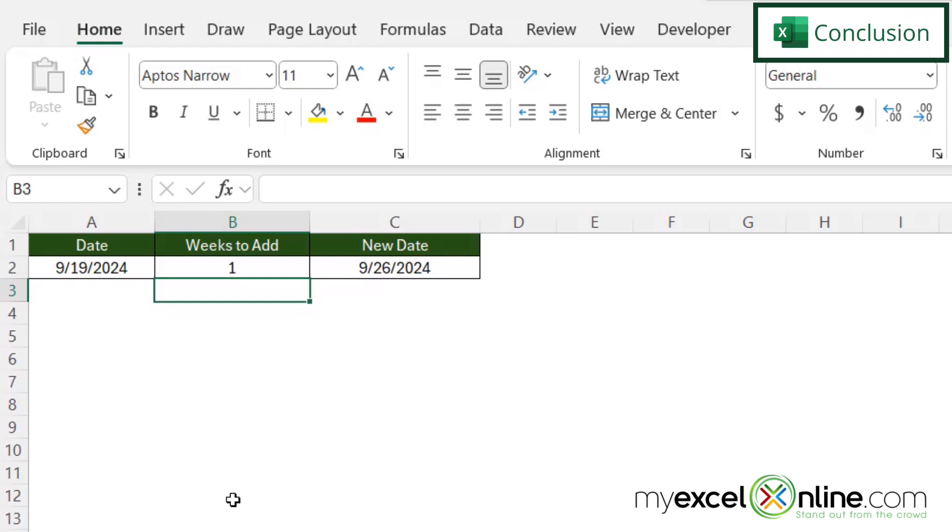So we go into some other information on adding weeks to a date out on our blog. And I'm going to include a link to that blog entry in the description below on YouTube if you would like to go there and learn more. If you have questions or comments, please leave them for us and we'll get back to you.